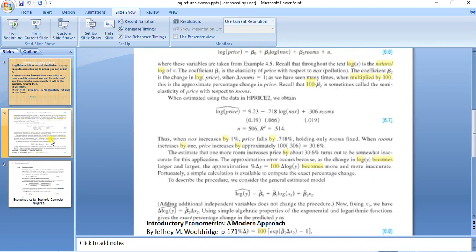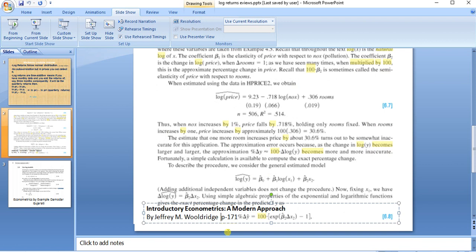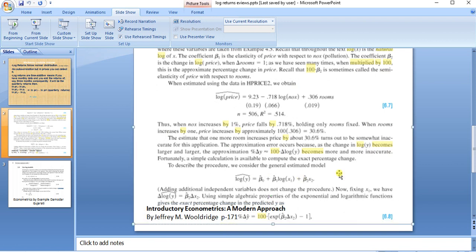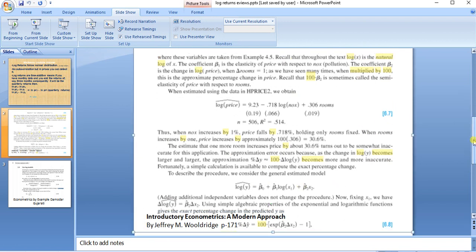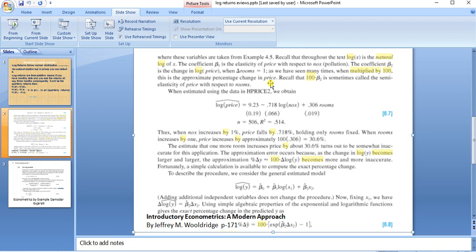Additionally, there is one more reason why we should calculate log returns. It is stated by Gujarati, written on page number 171. He said that if you multiply the log returns by 100, this is the approximate percentage change in the series.